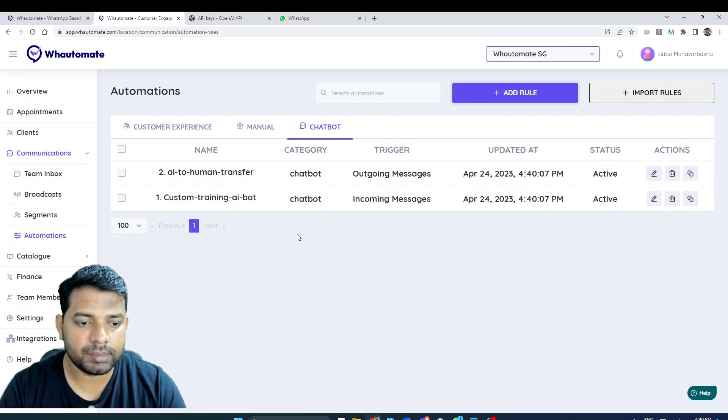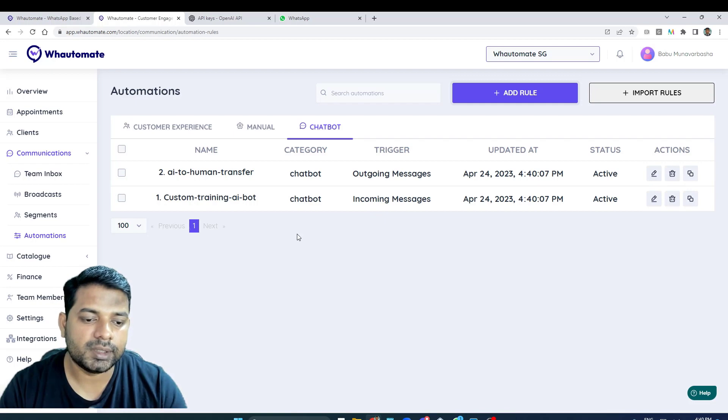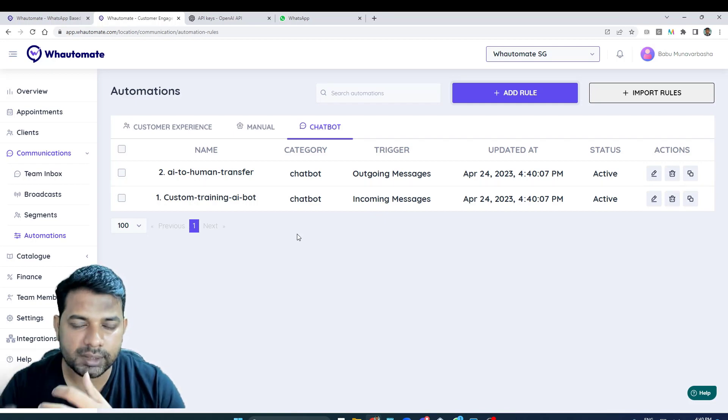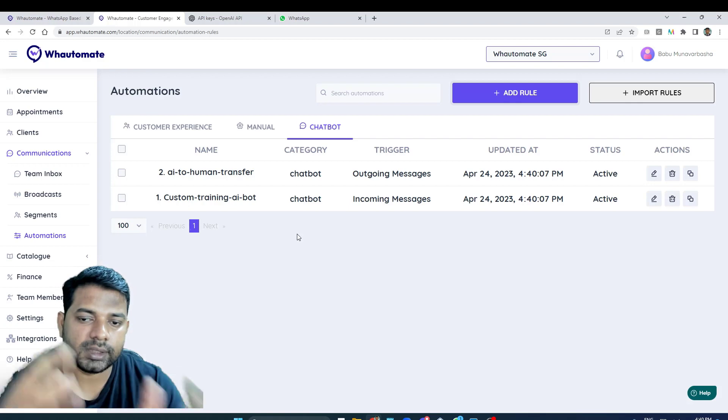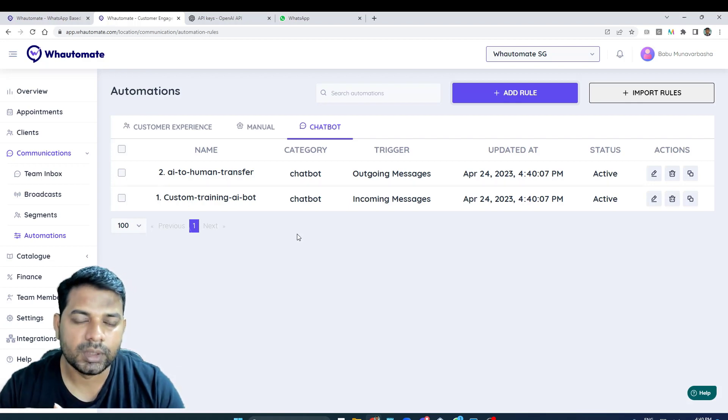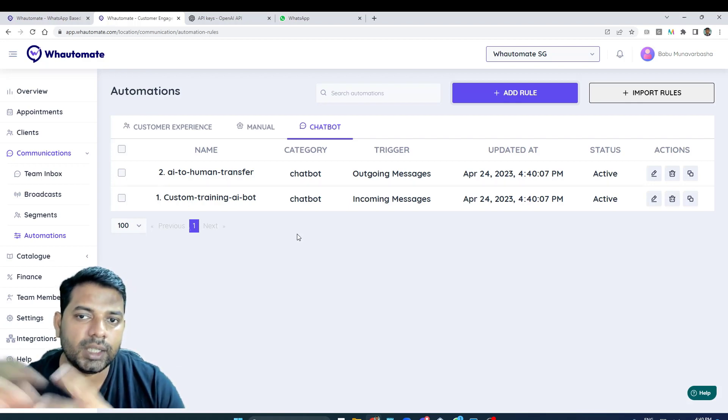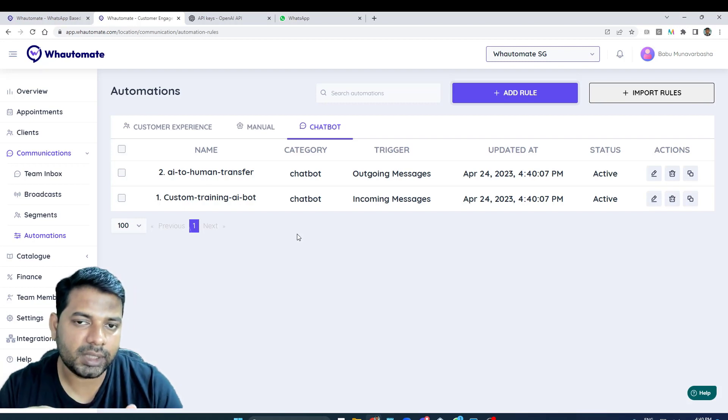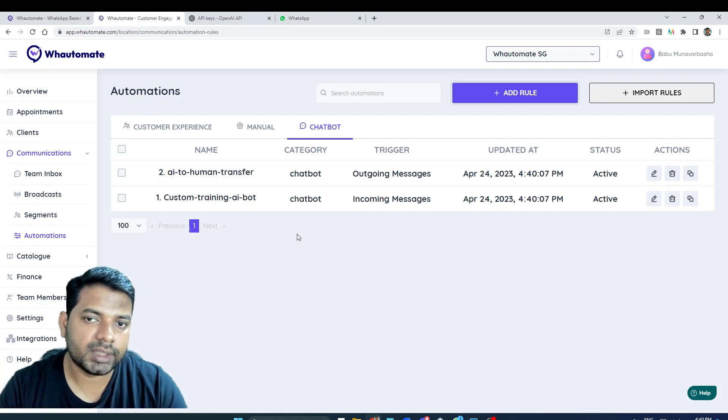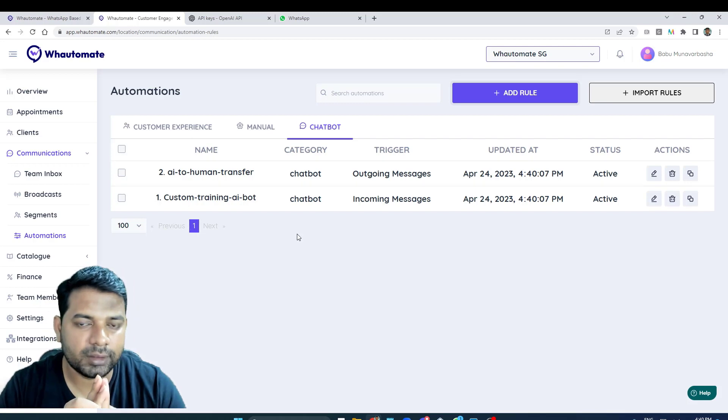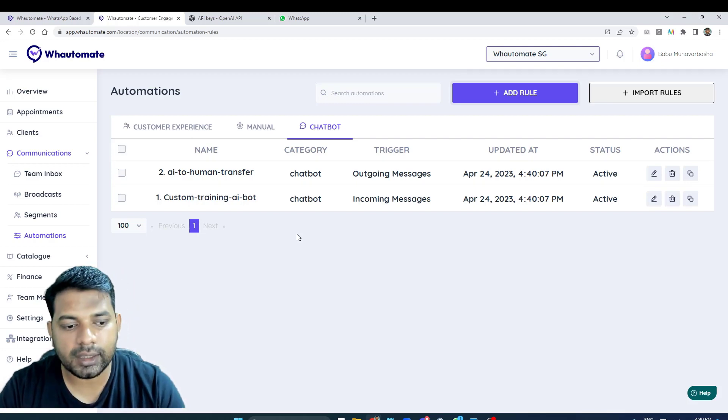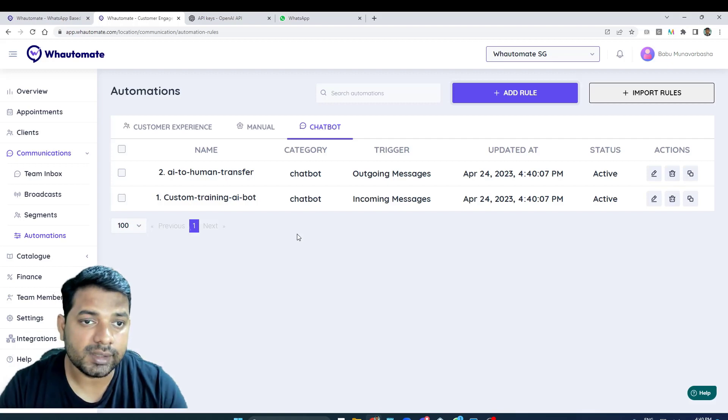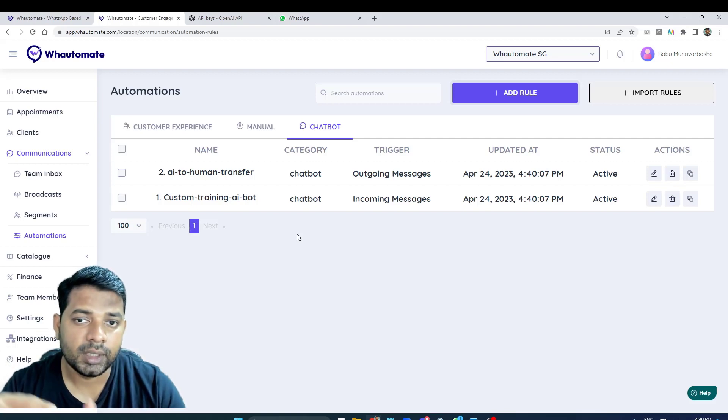We have two rules installed. We will get into the details of the rules, but on a high level, the first one is whenever a user types in a question or sends a message, it will be passed on to ChatGPT with your business information, and ChatGPT response will be sent back to the customer.